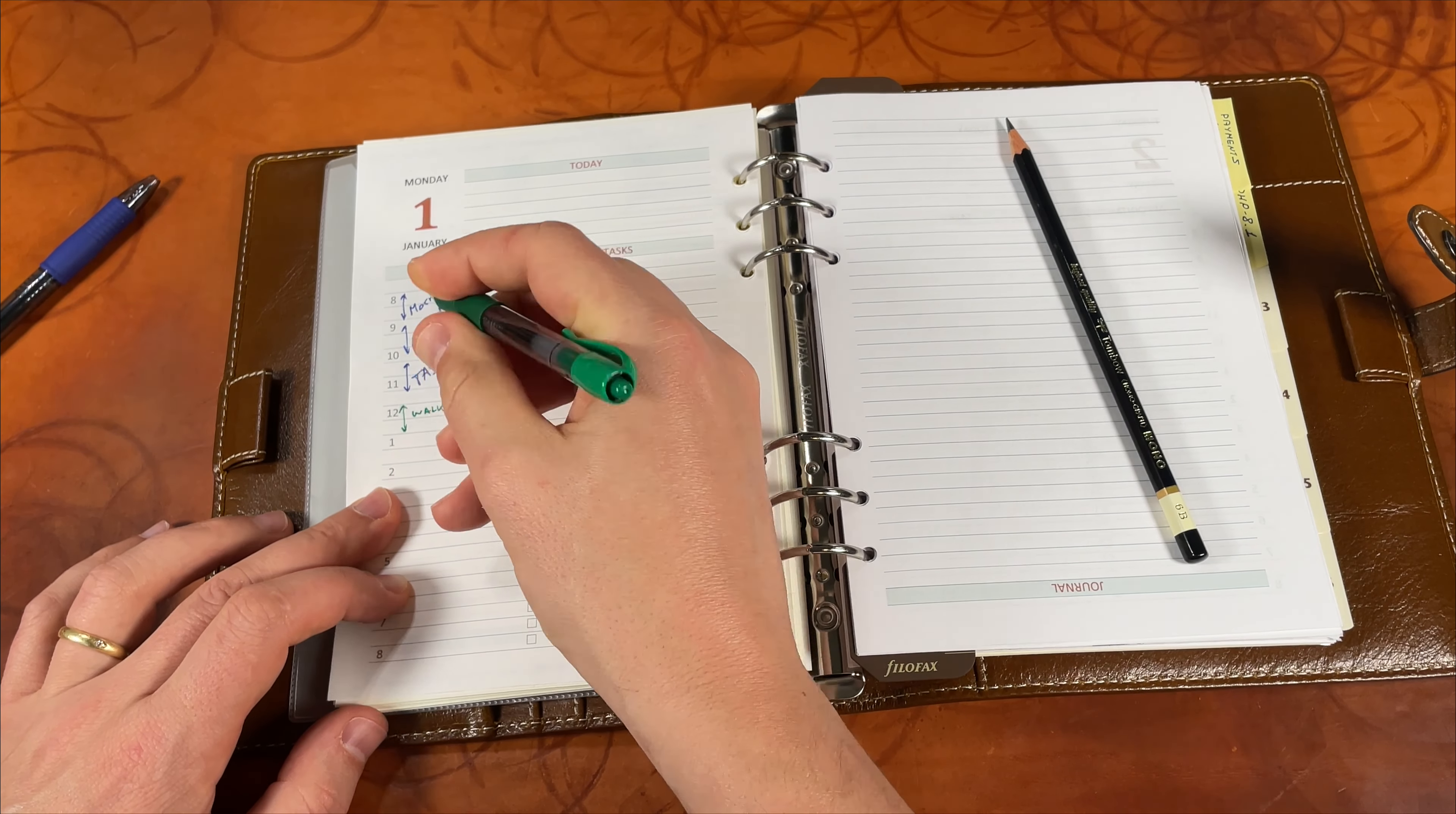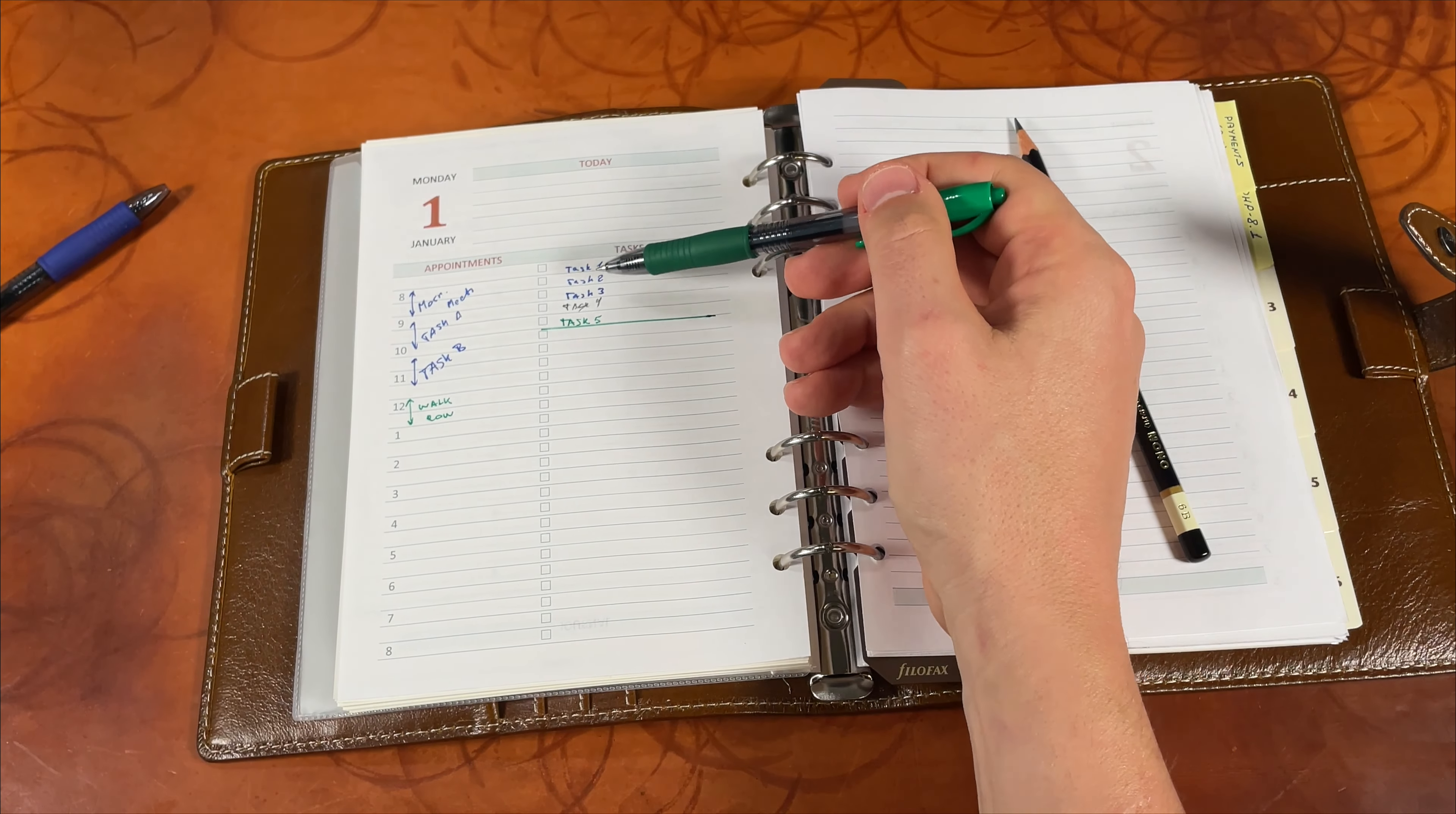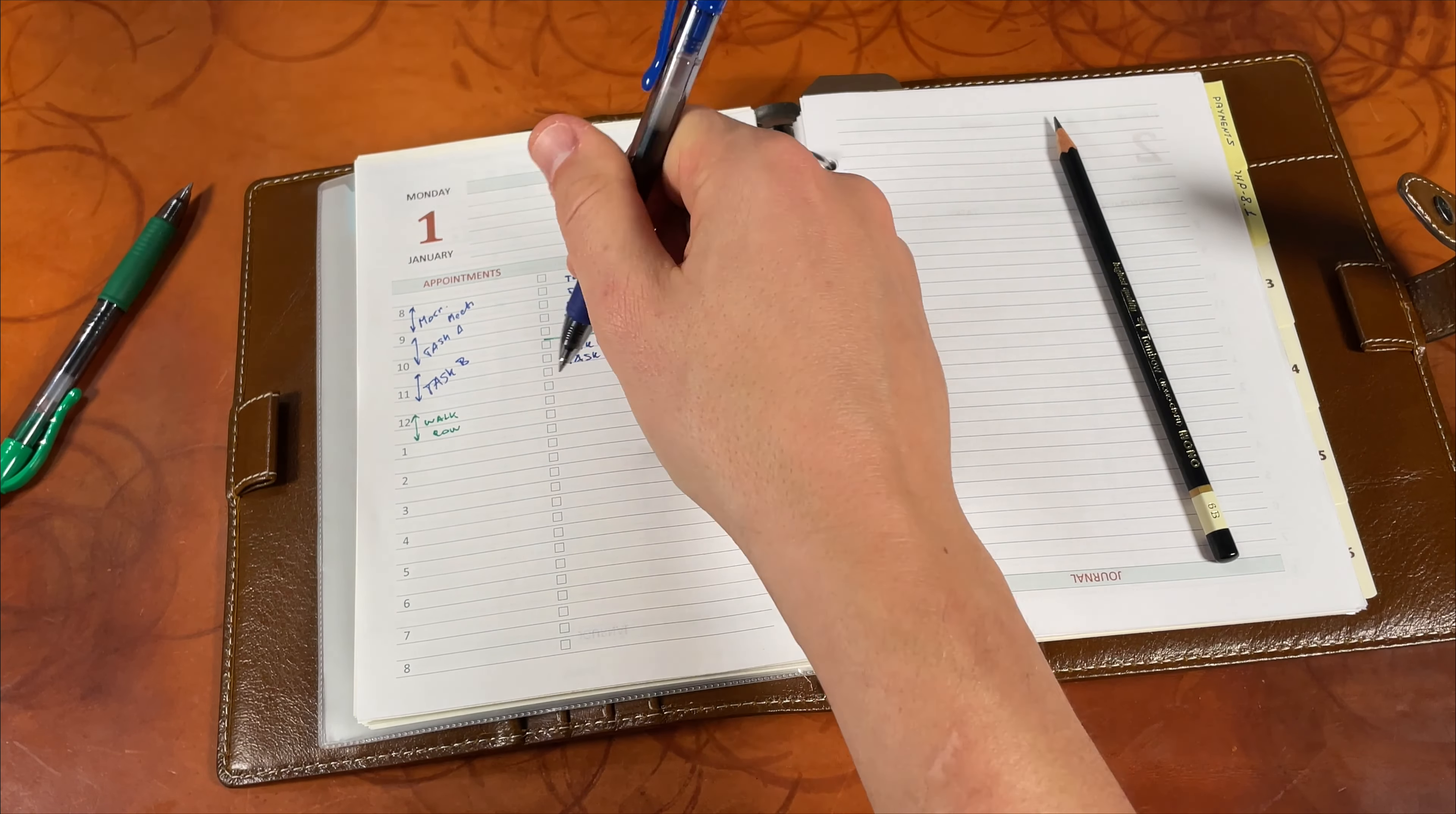I write down all the things I need to do, then I put a line. This line indicates that these tasks I added before the day starts, because 100% almost every day I will get something coming from either my manager or from other colleagues that I will have to do. I will write them down, task six, task seven. This gives me an idea that this one came after the day started.